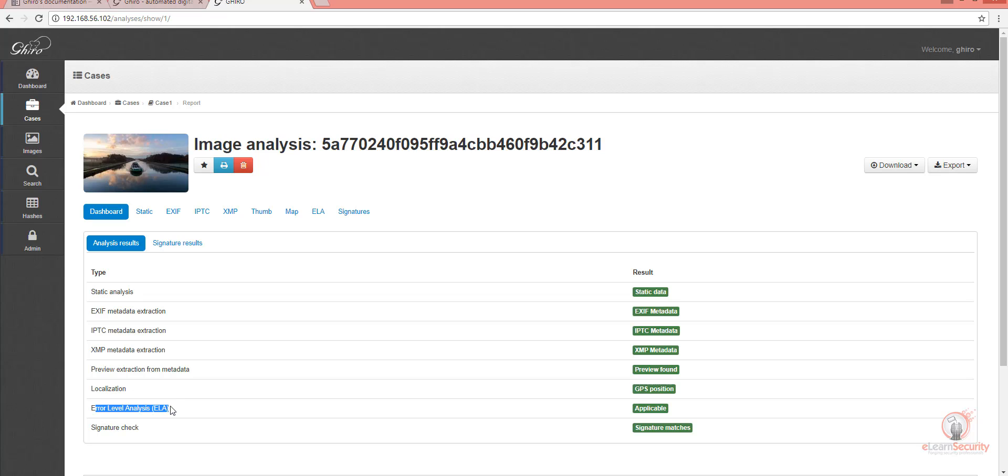Also, here is the Error Level Analysis, or ELA, which is useful to detect if modifications were done. This technique was presented at Black Hat, and it works on compressed images only, for example, JPEG or PNG.